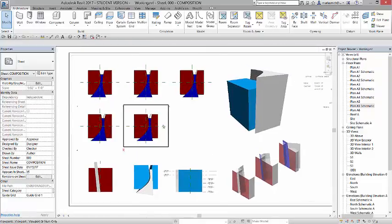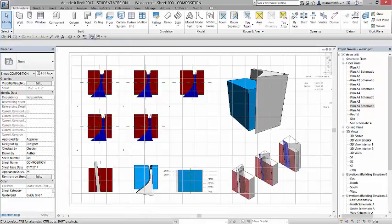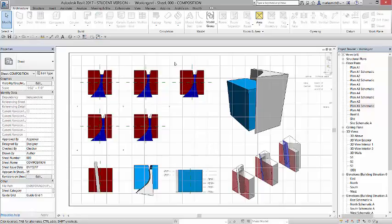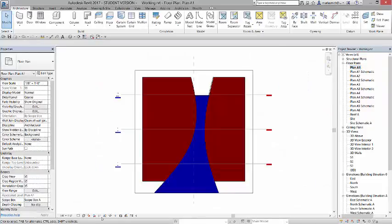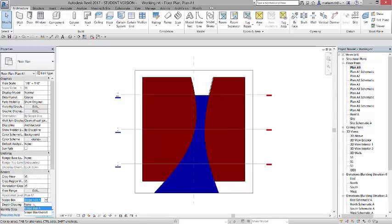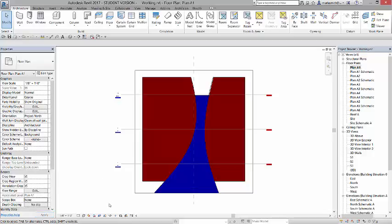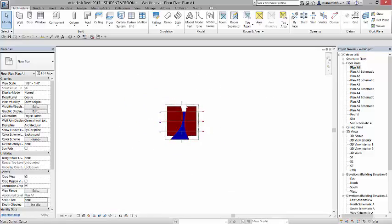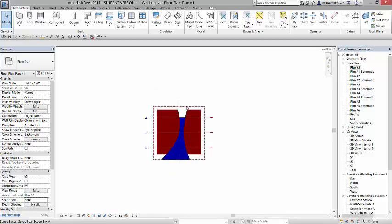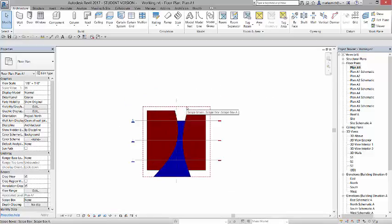Now, I'm going to close my hidden windows, and I'm going to go to my plan A1, and I'm going to uncrop this view. So I'm going to go to my scope box, and say none, and then I'm going to turn off my crop.